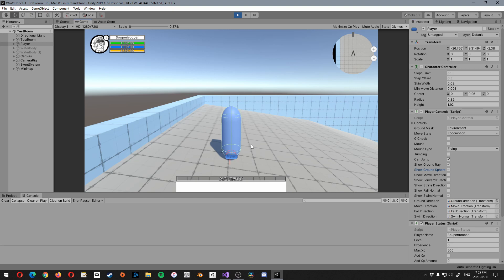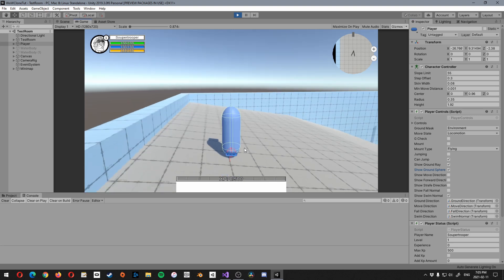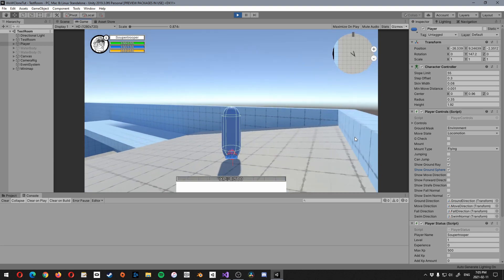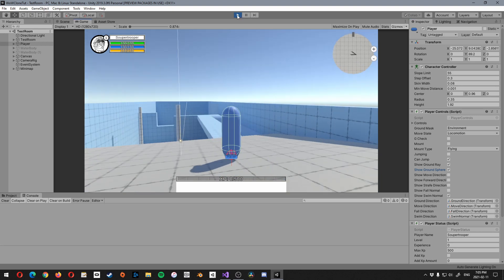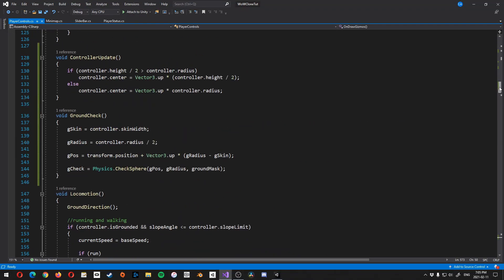So now you can see that we have the ground, show ground sphere here, and we can toggle it on and off. So it's kind of, it's kind of small, and it's ineffective.